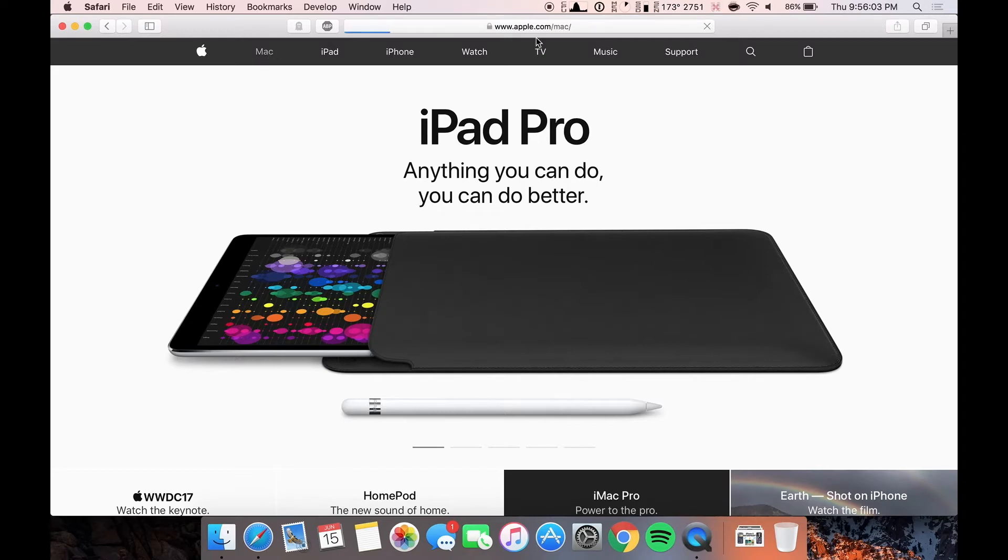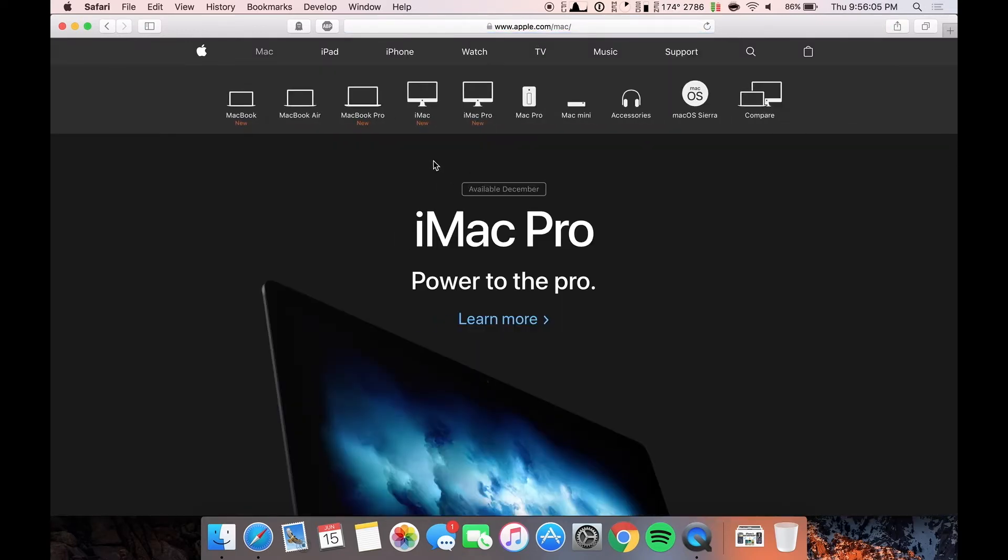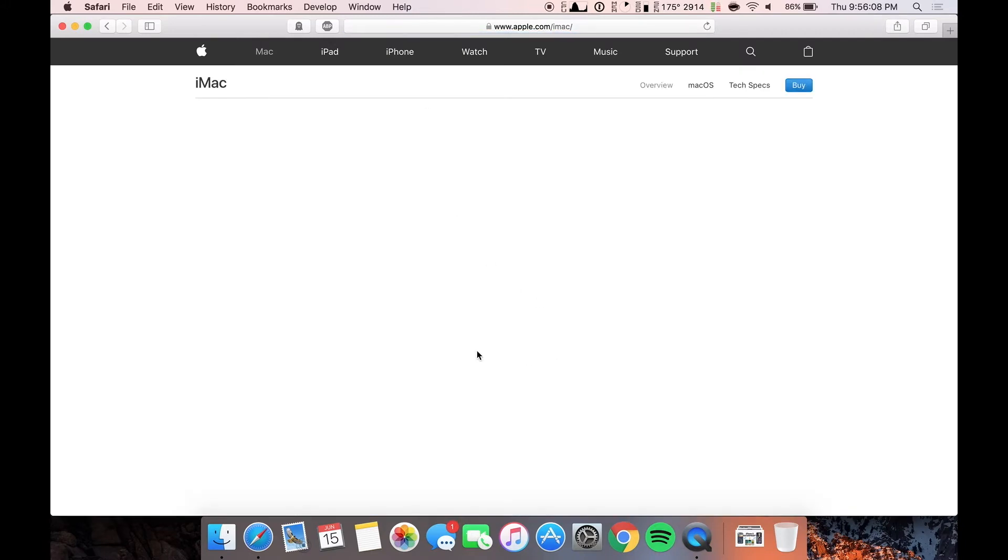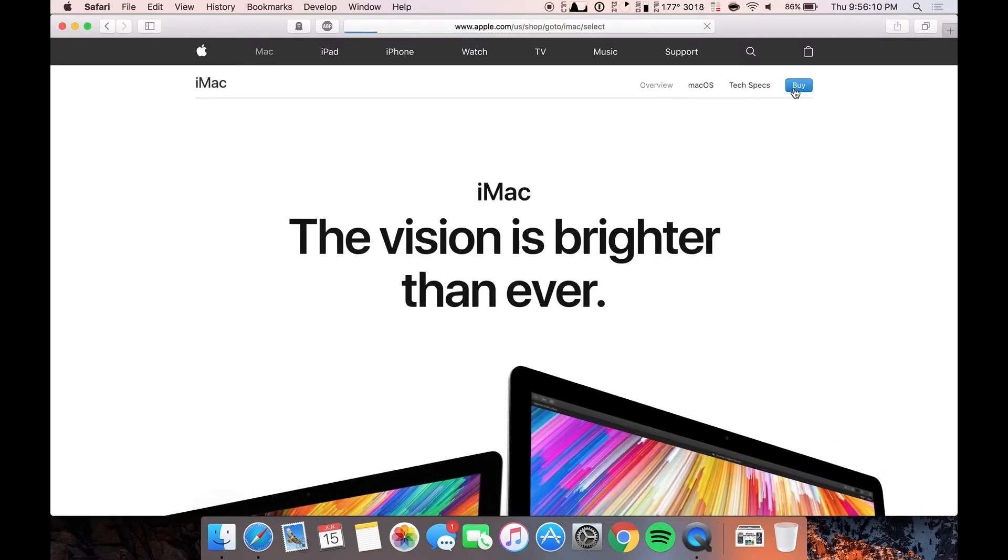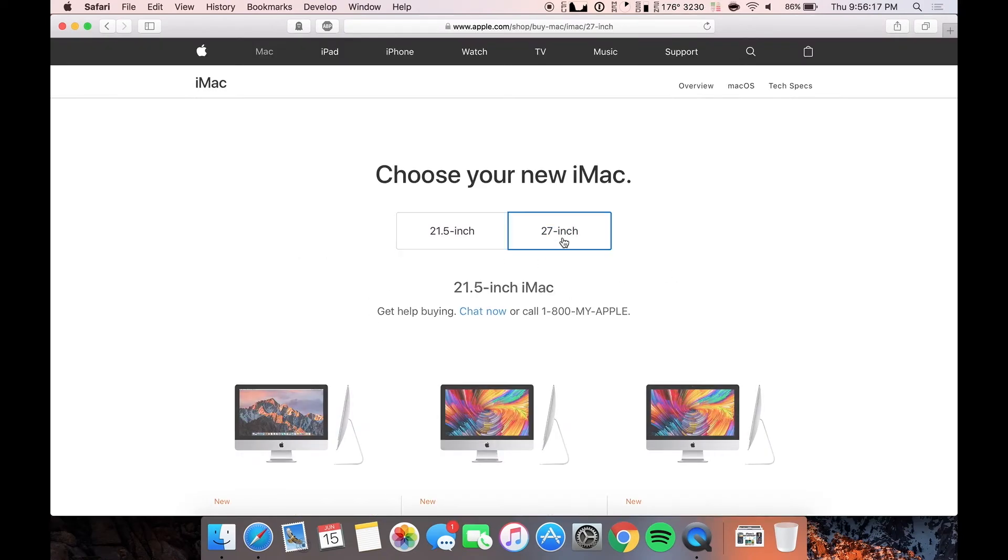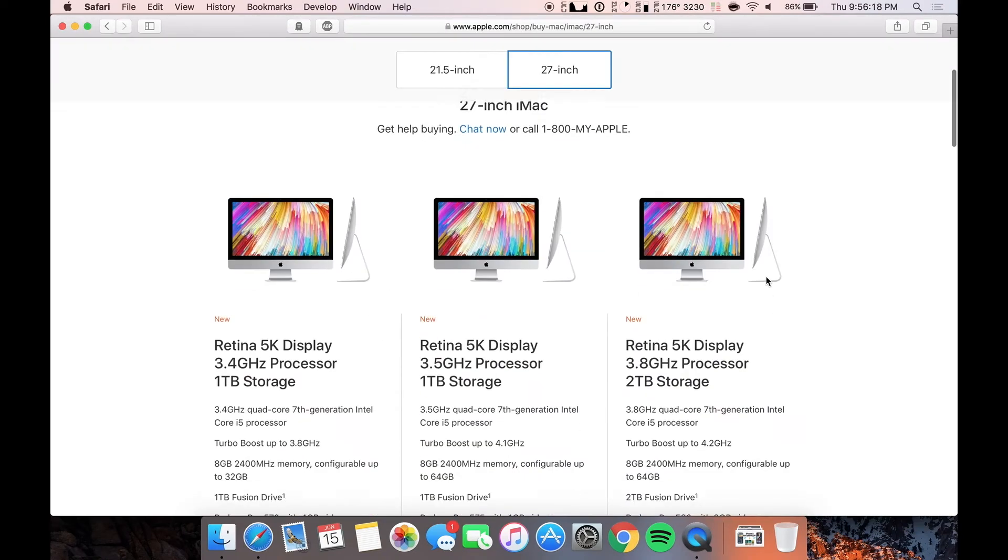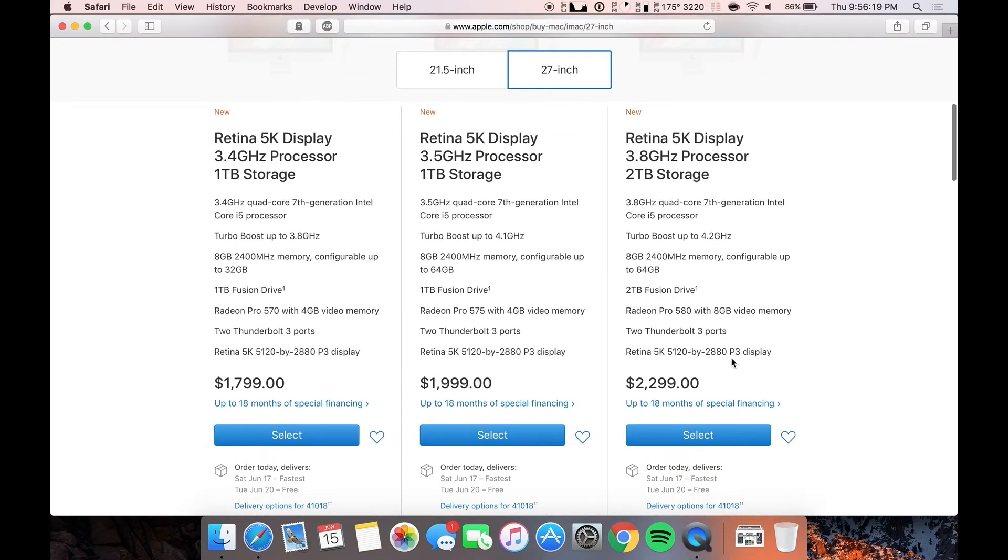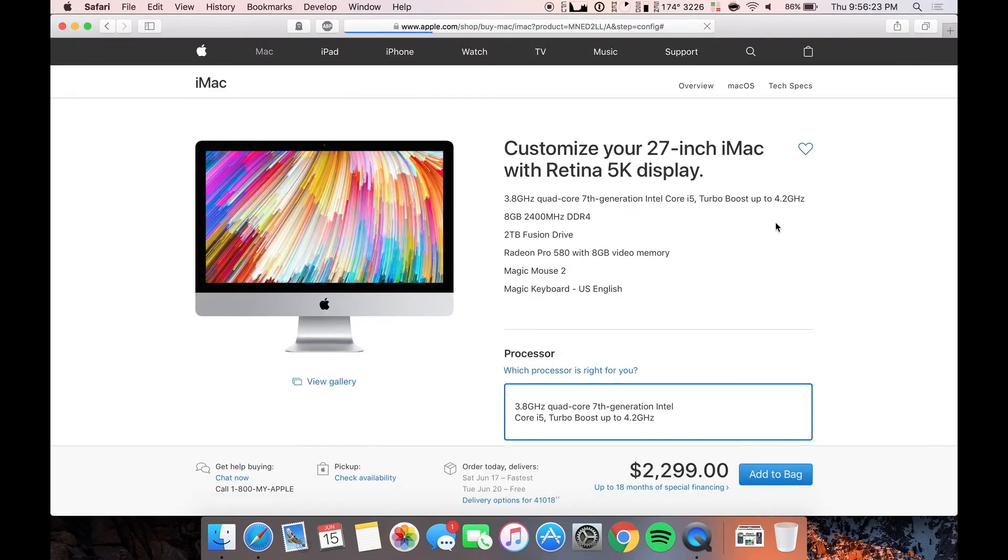So just go to the Apple website, hit Mac, go over to the iMac, select whichever configuration you want. After you hit buy here, kind of getting ahead of myself. All right, so I'm going to choose 27 inch. I'm going to go with the maxed out, of course. And we're going to wait for this to load.